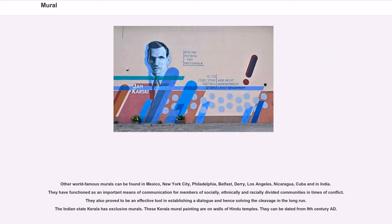Other world-famous murals can be found in Mexico, New York City, Philadelphia, Belfast, Derry, Los Angeles, Nicaragua, Cuba, and India. They have functioned as an important means of communication for members of socially, ethnically, and racially divided communities in times of conflict. They also prove to be an effective tool in establishing a dialogue and hence solving the cleavage in the long run.